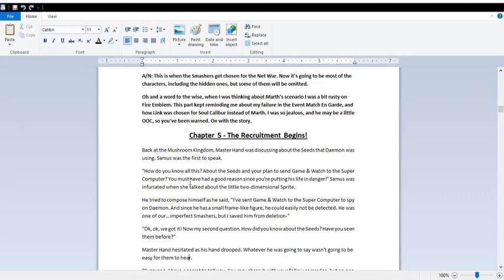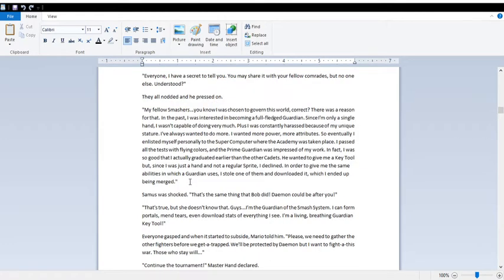Okay, okay, we got it. Now my second question: How did you know about the seeds? Have you seen them before? Whatever he was going to say wasn't going to be easy for them to hear. Everyone, I have a secret to tell you. You may share it with your fellow comrades, but no one else. Understood?